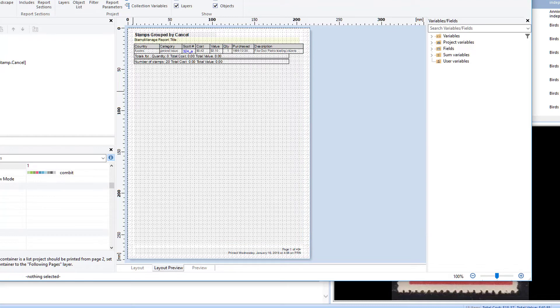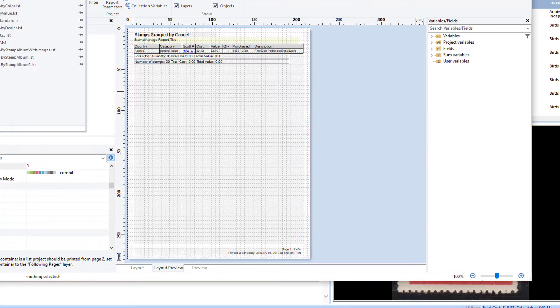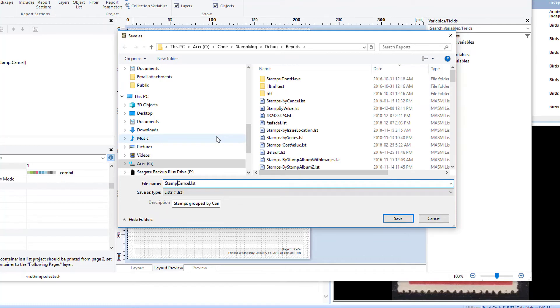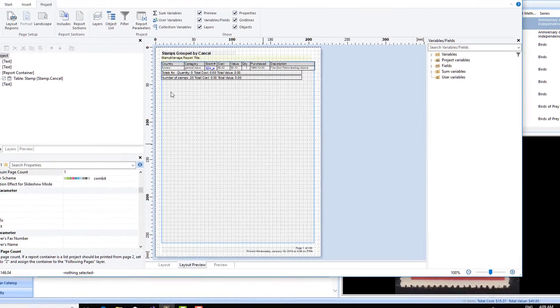In most cases, I want to save this under a different name. So I'll just say save as, just make it called stamps fancy cancel, click save.